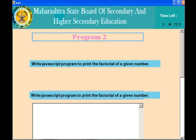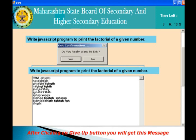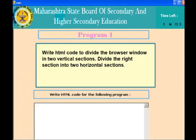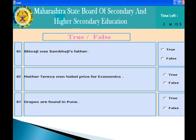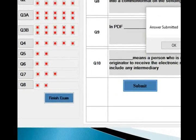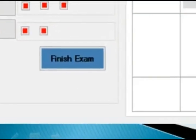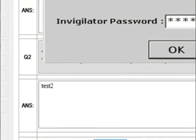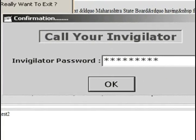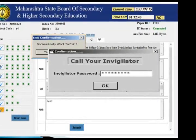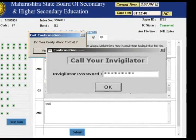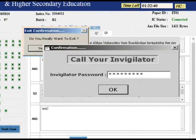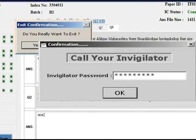You are supposed to write your program here — you cannot run it; just write it as you would for a theory paper. Once you write all your answers, press the finish exam button. Once you click finish exam, it will ask if you really want to exit. After you confirm, your invigilator puts a password and your exam is over.